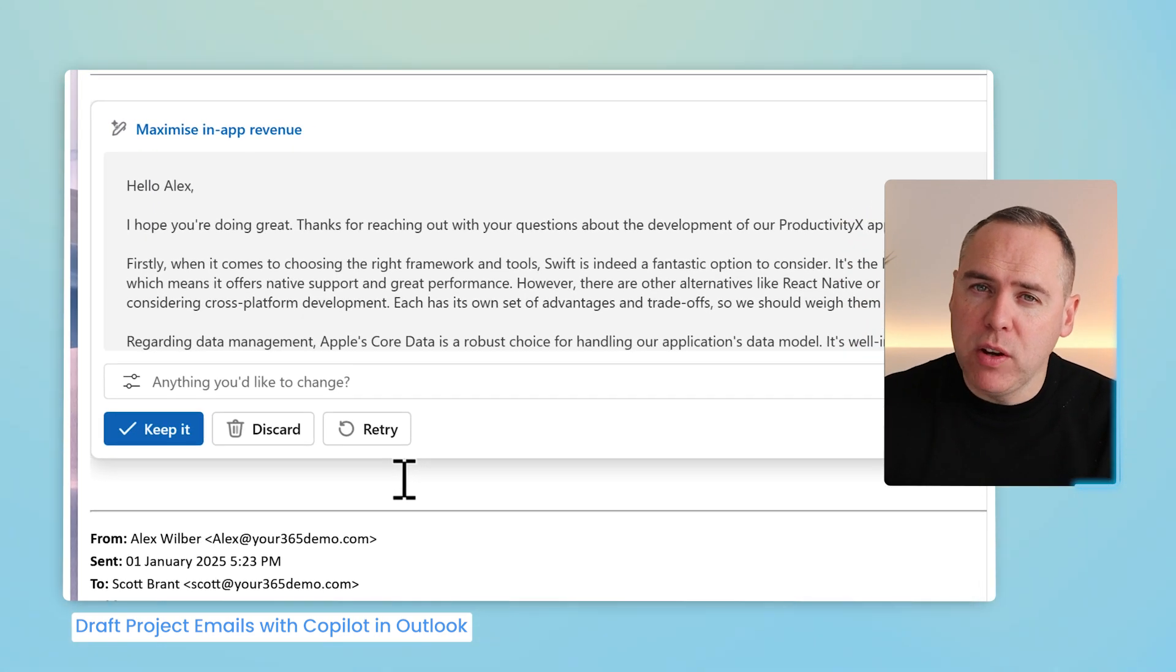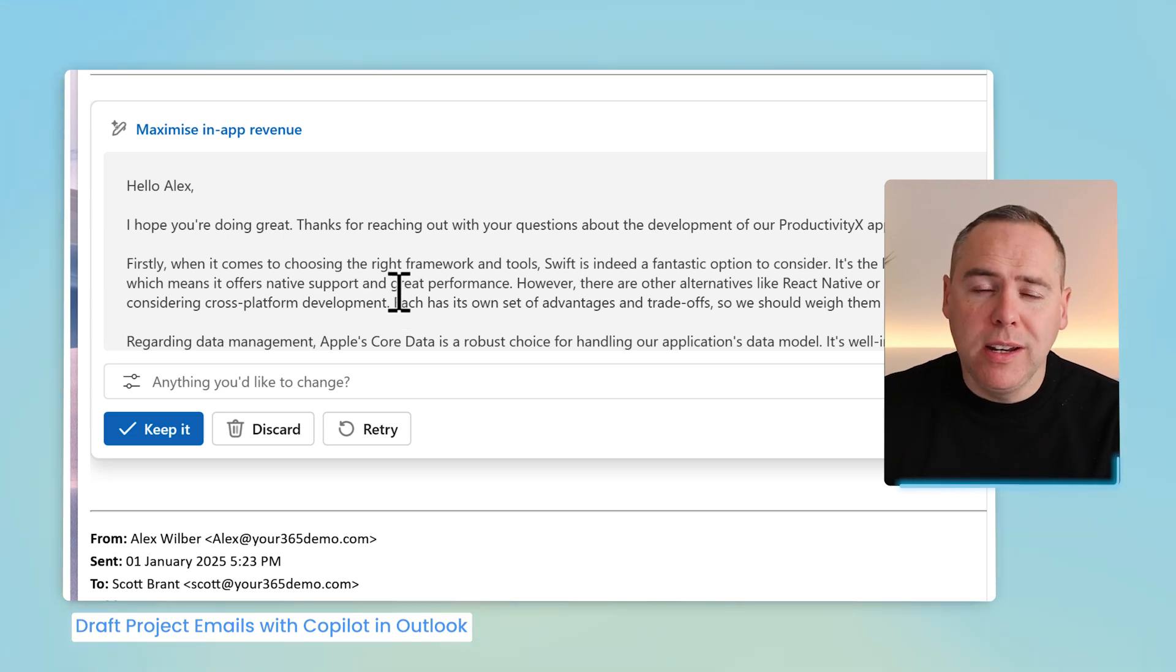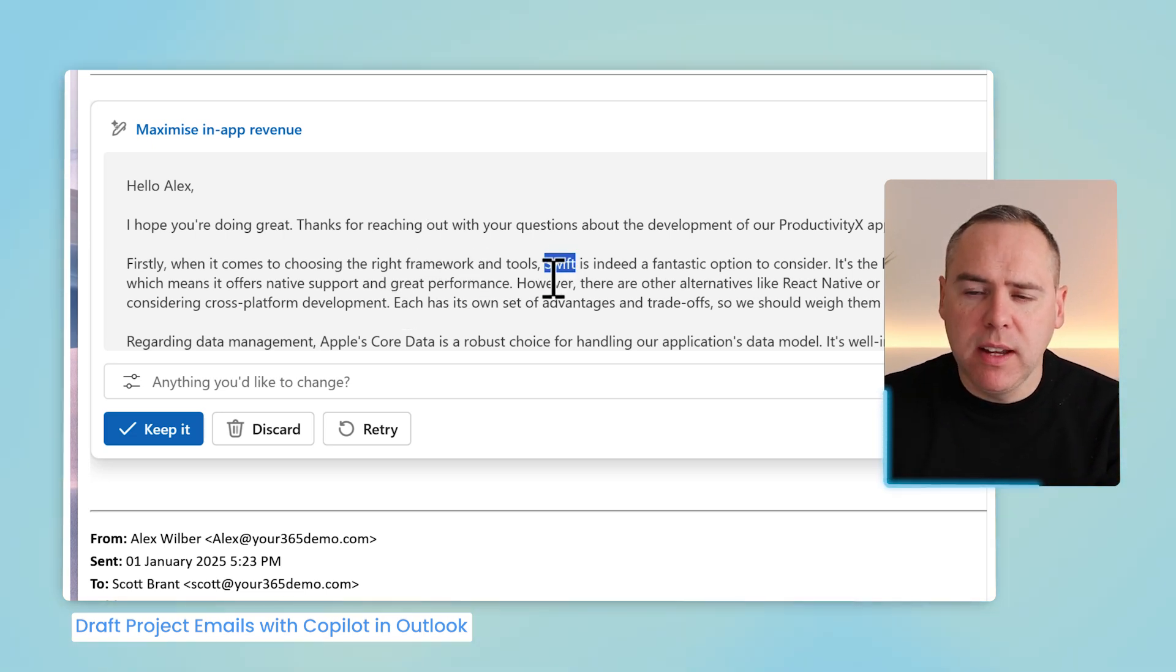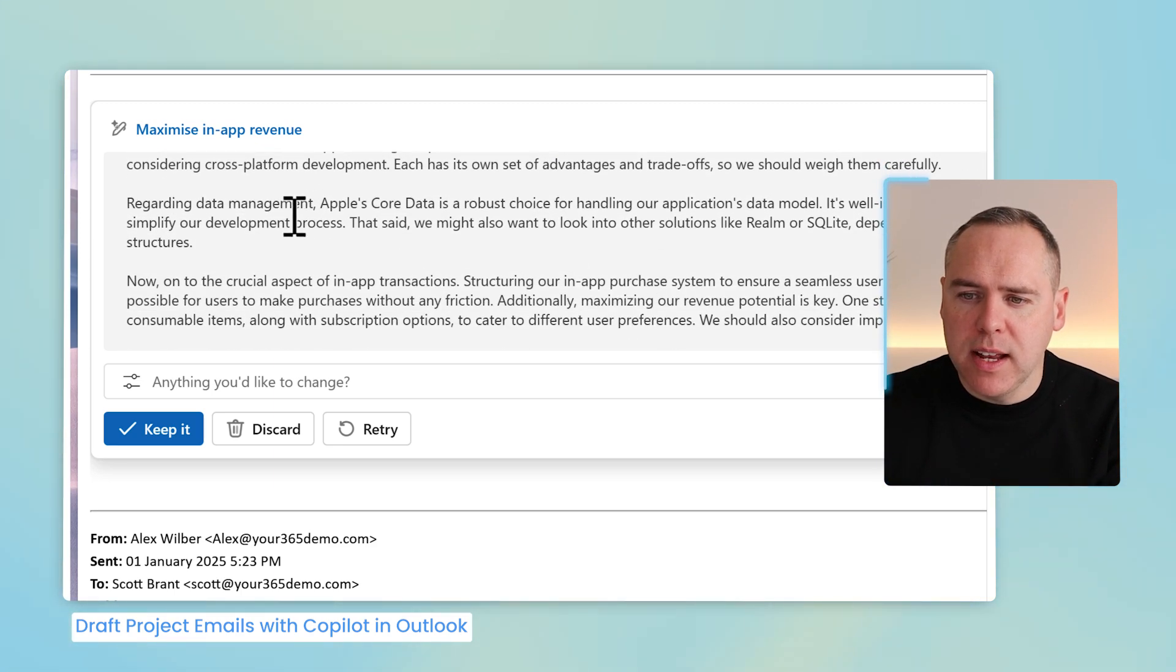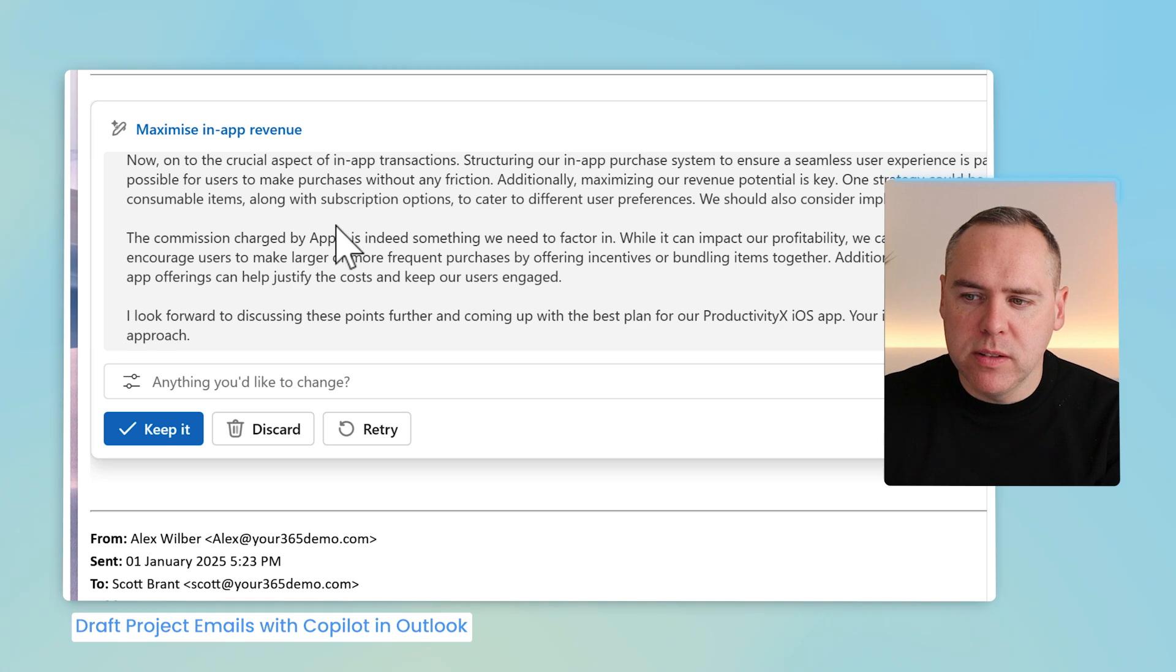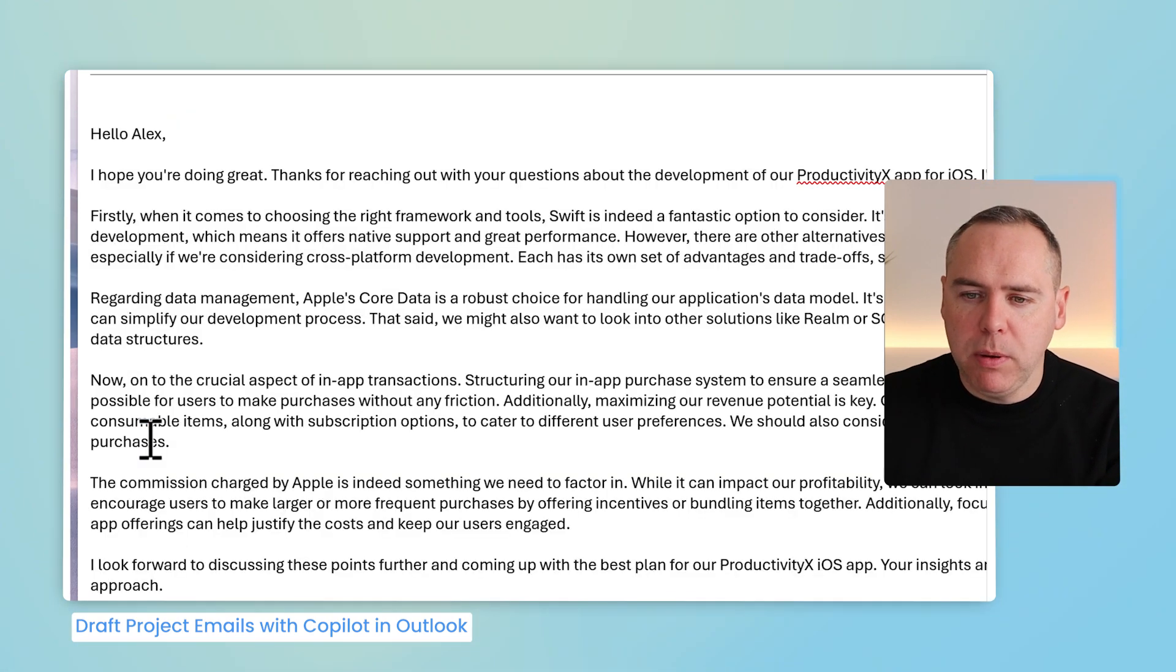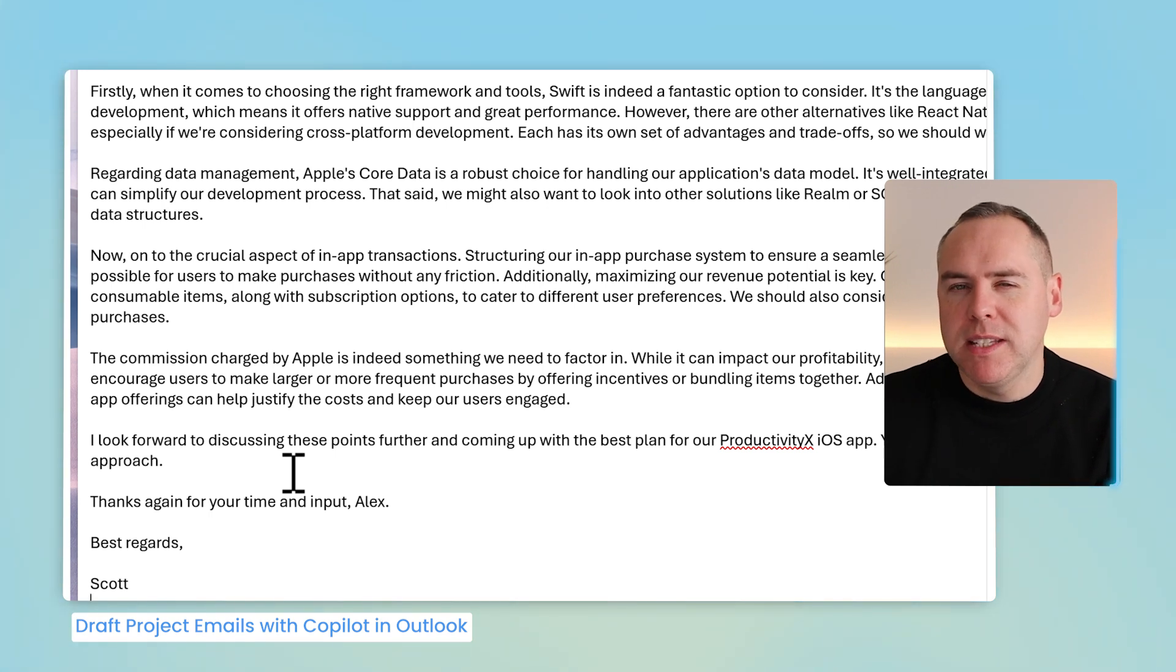Copilot reviews the email Alex has sent and now generates the email also including those different points, referencing that Swift is the right option to consider as our development methodology to work on iOS apps. In addition, it also sets out around the in-app transactions around maximizing our revenue as well as subscription options as well.